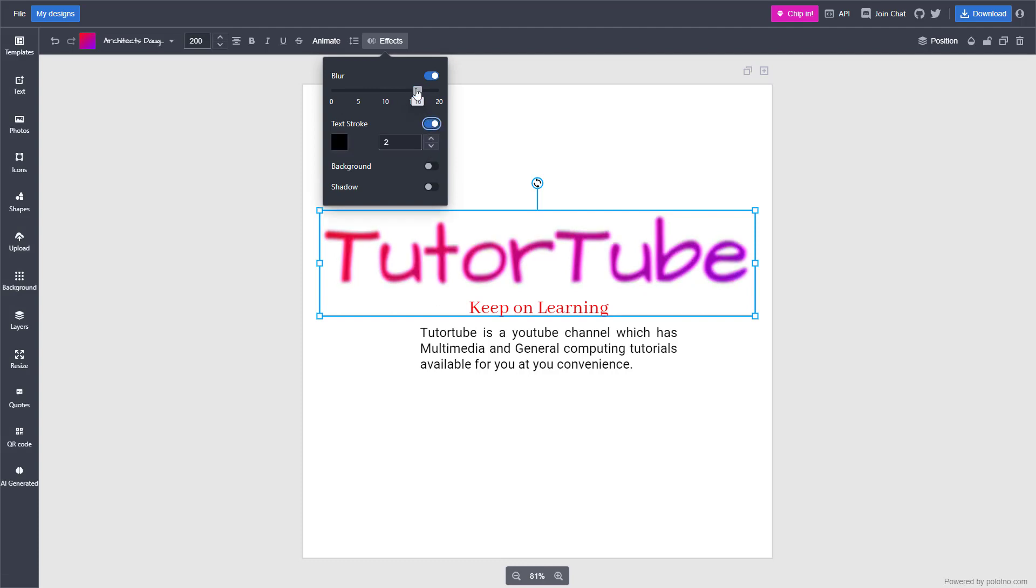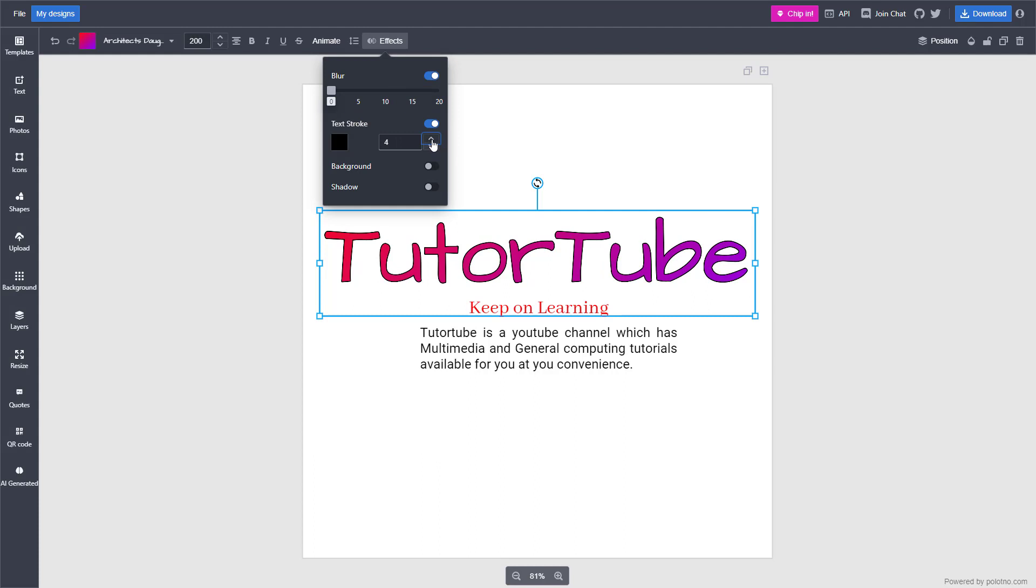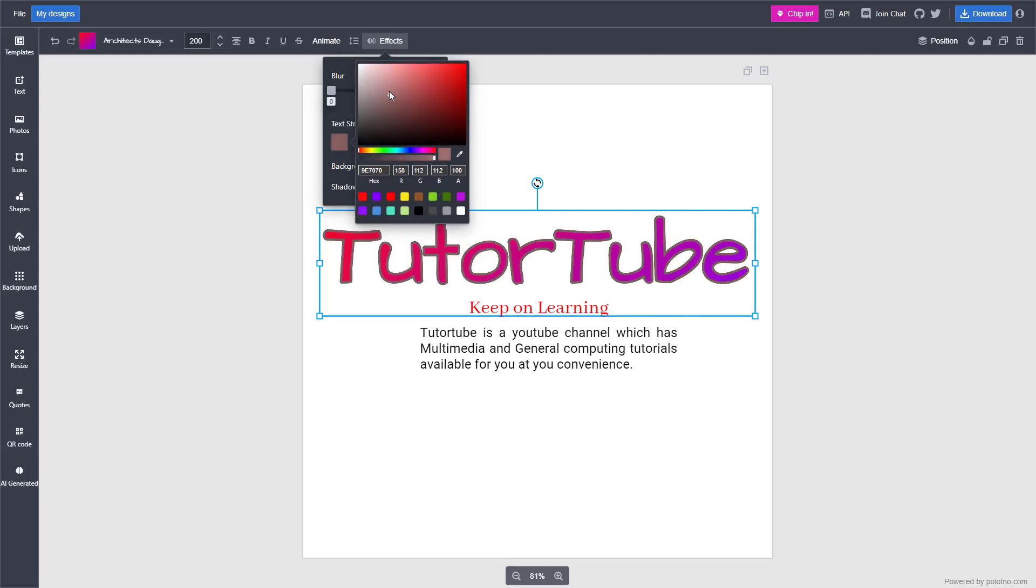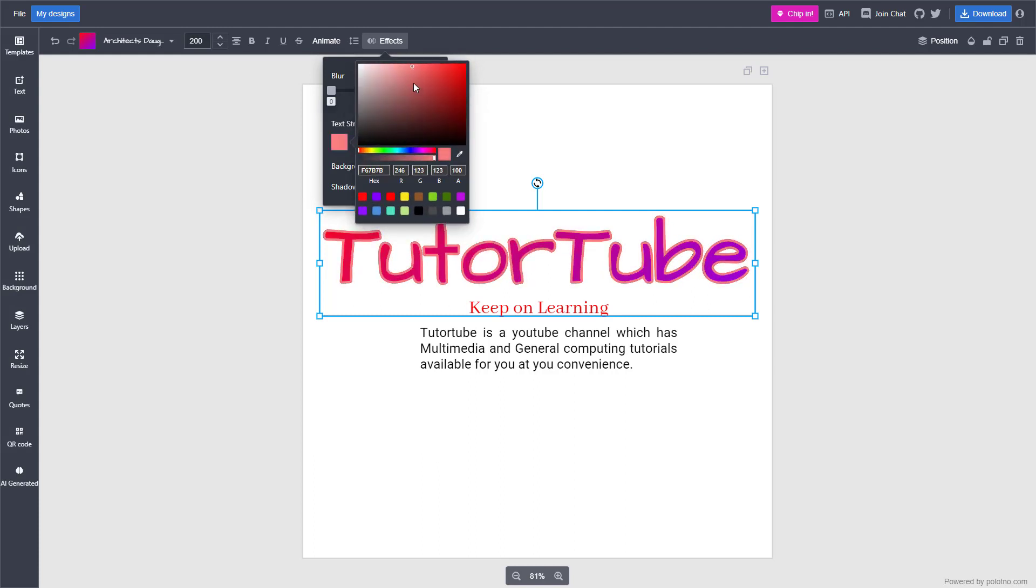You can add text stroke as well. Let me just decrease the blur, and over here you can increase the text stroke and choose a color that you want, right here just like this. You can see that the effect is there.